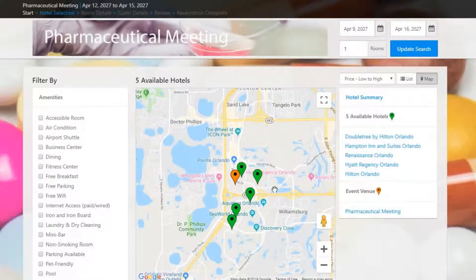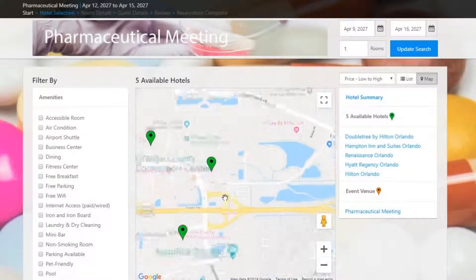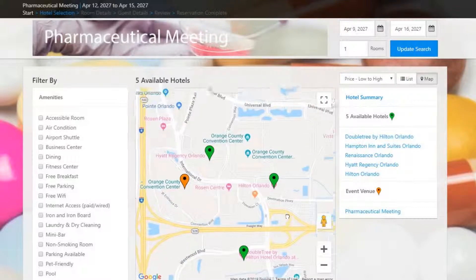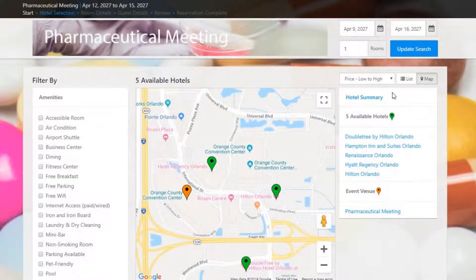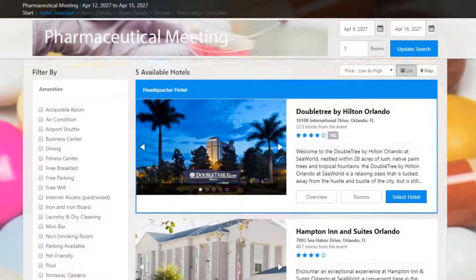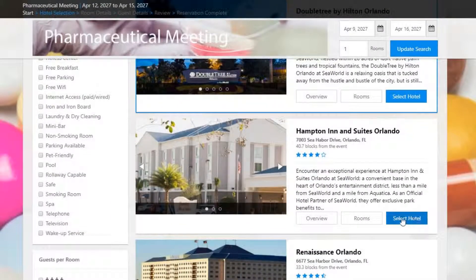On the top right, you can leverage a Google Maps API so your attendees can get an idea of how close the various properties are to the event venue. Let's book with the Hampton Inn and Suites.